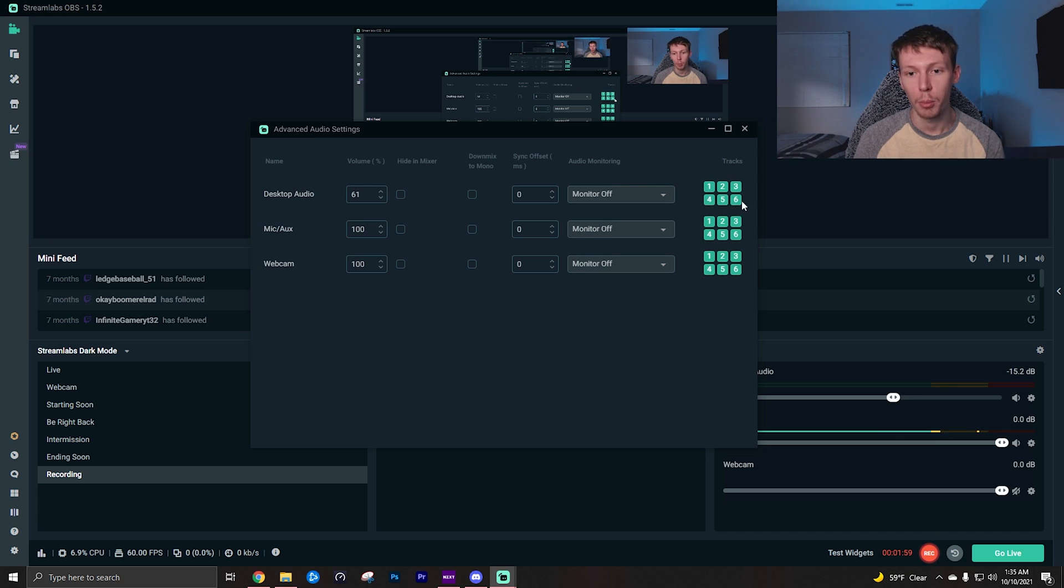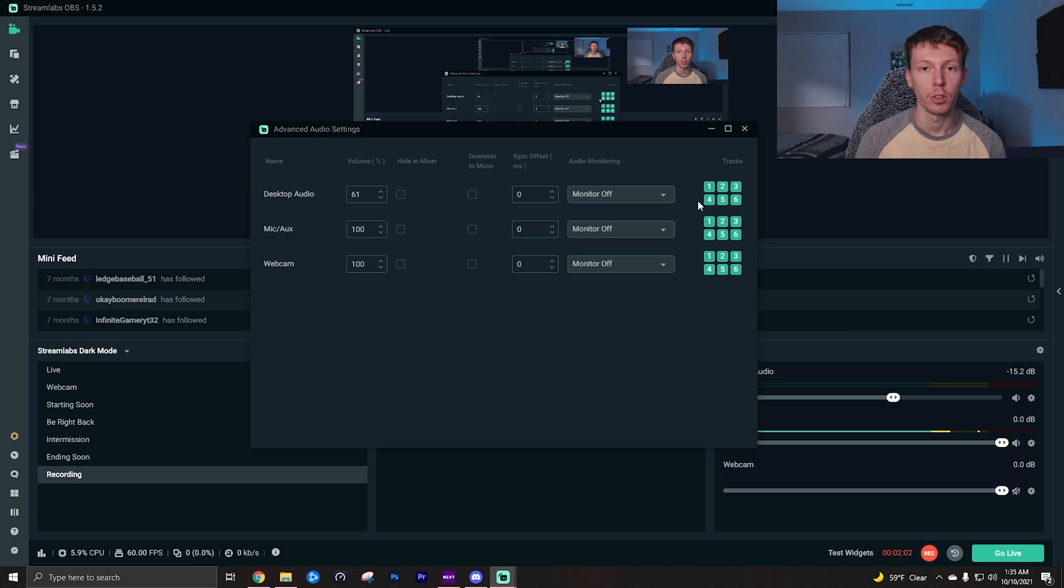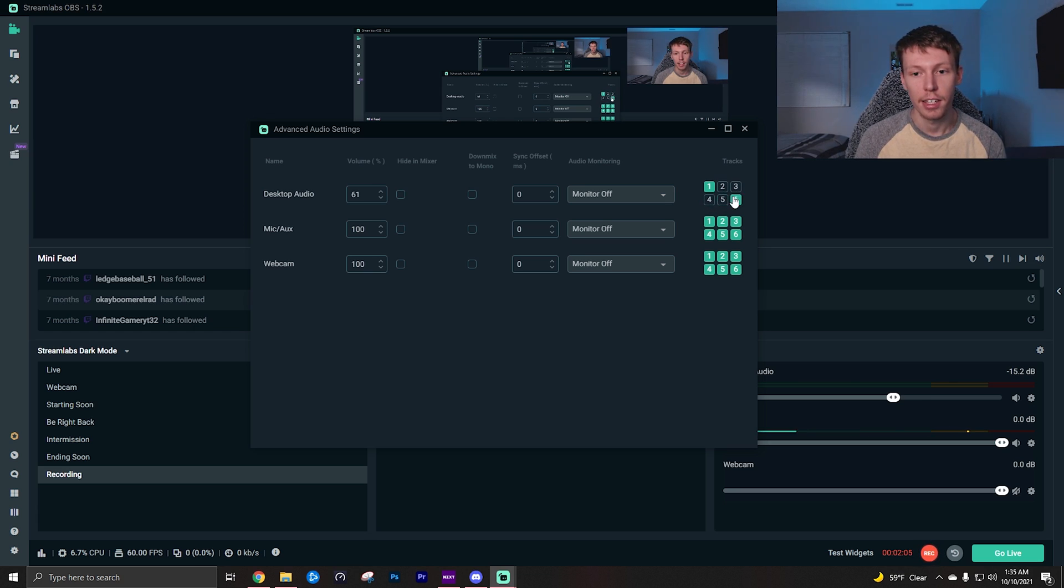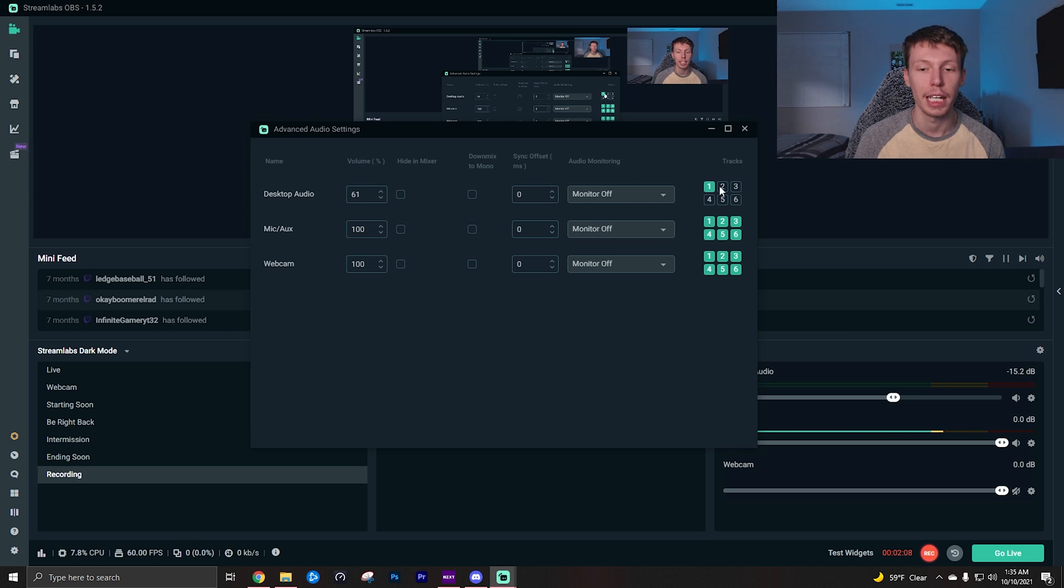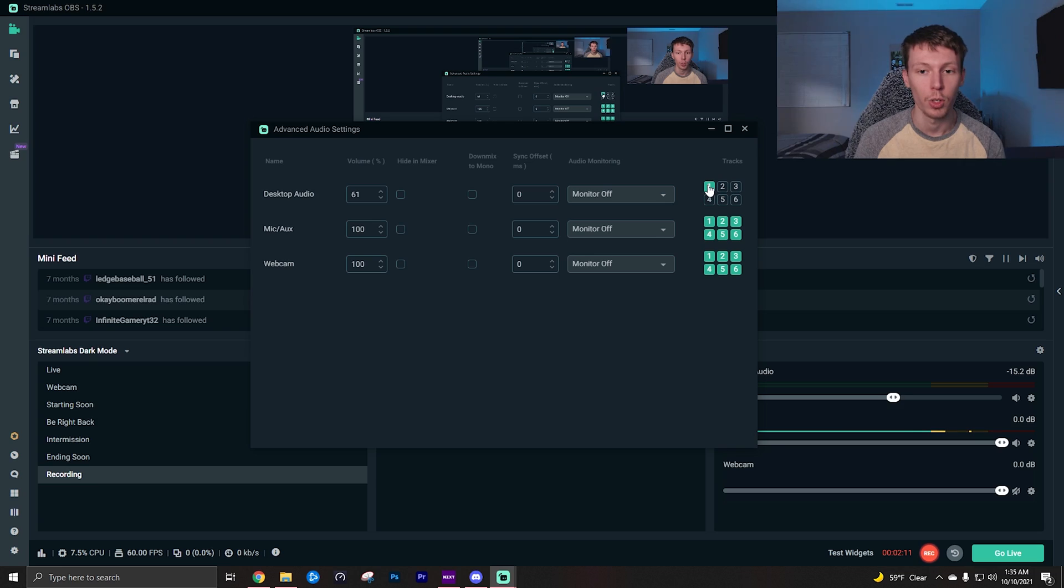Notice I have all my tracks on because I only record my audio to one track, but what you can do is unselect these and say I want my desktop audio, which is like my game, to be on track one, so I will leave just track one enabled. And let's say I want my mic...